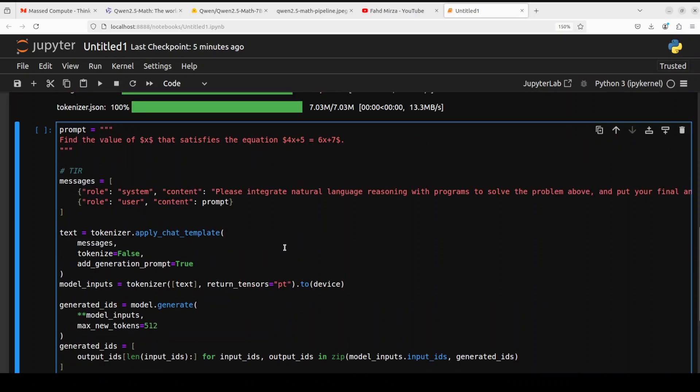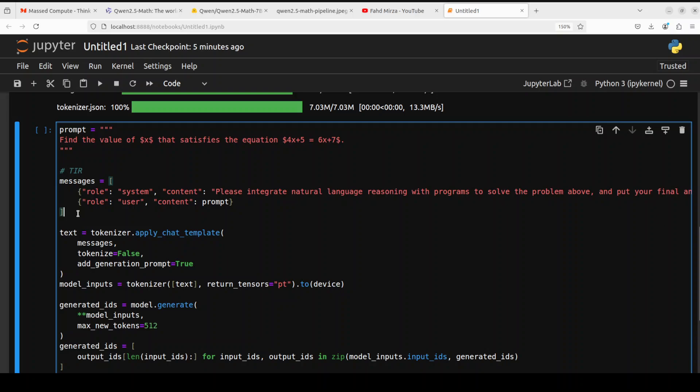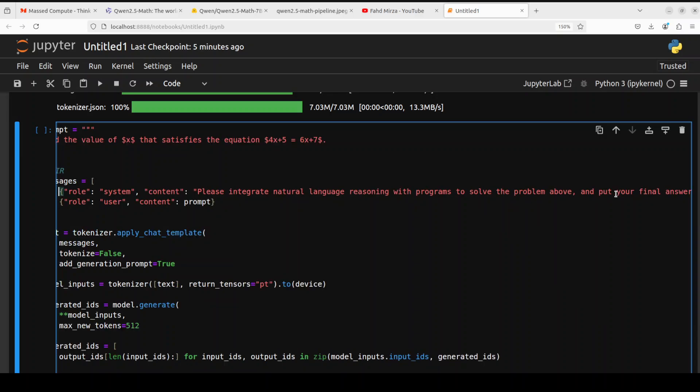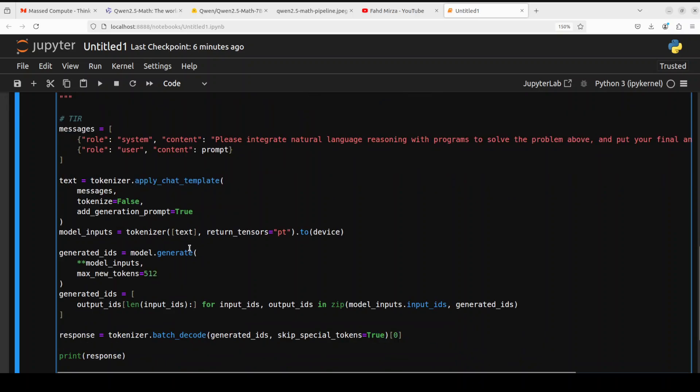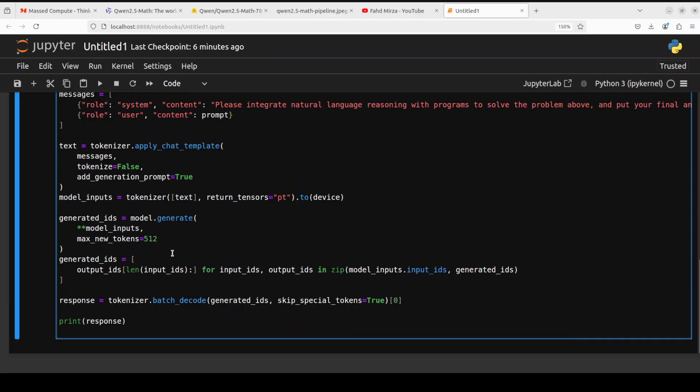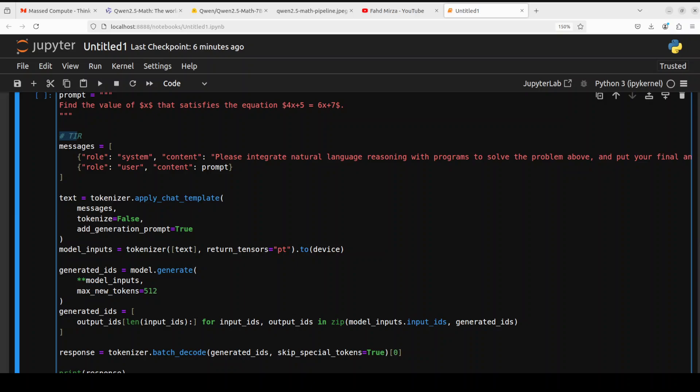Now let's do the inference. Before I run it, let me tell you what exactly is happening here. This is a simple prompt where we have given it a math equation or math problem, and then this is where we are doing the tool integrated retrieval. In this one we have given it a system prompt which is just saying that please integrate natural language reasoning with programs to solve the problem above and put your final answer within some sort of box. This is their system prompt which is optimized for this model, and this is our prompt. Then we are using the tokenizer to convert the text into tokens and then we are passing it to the model which is generating the output, and then we are decoding it back with tokenizer and printing the response.